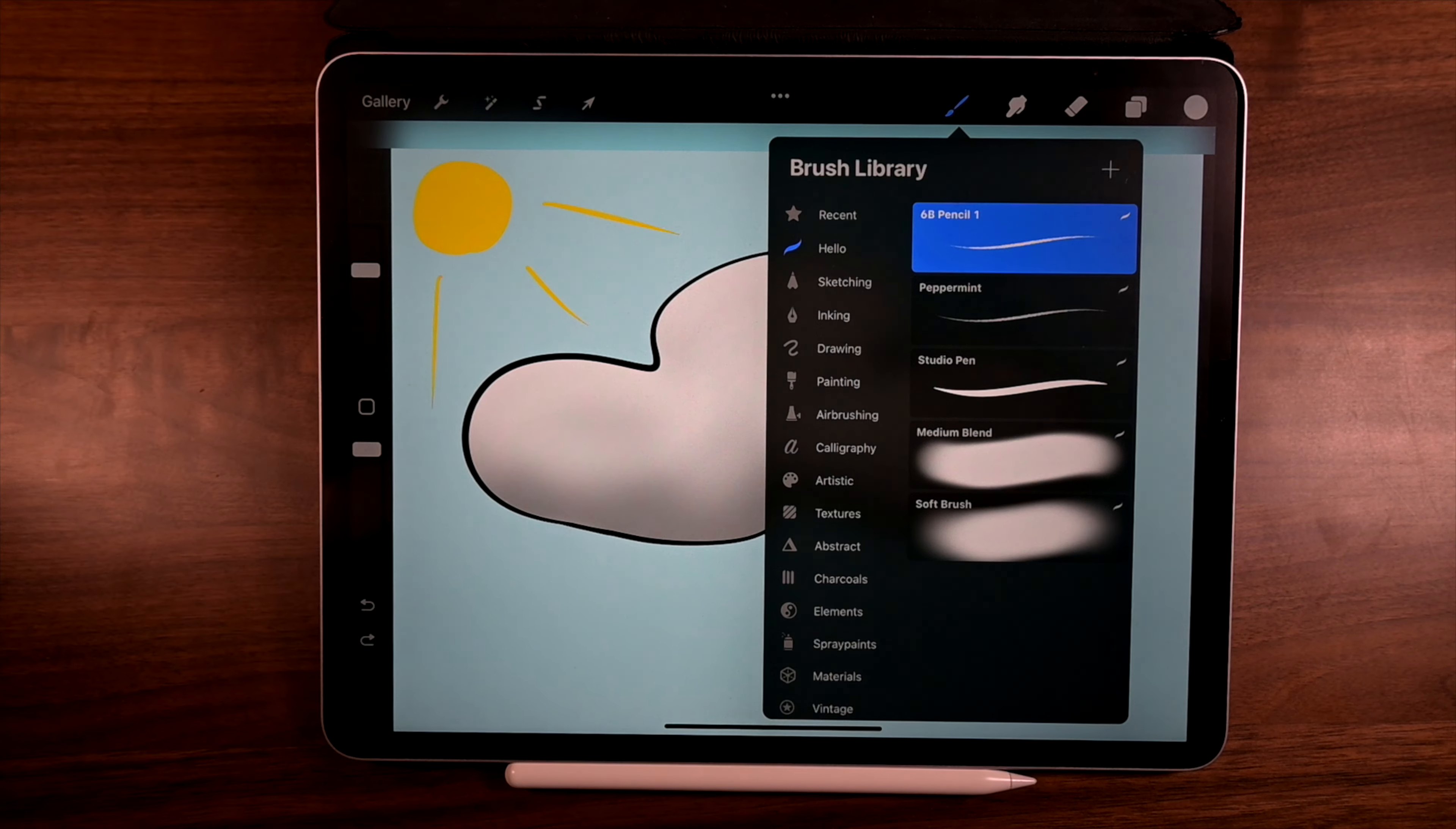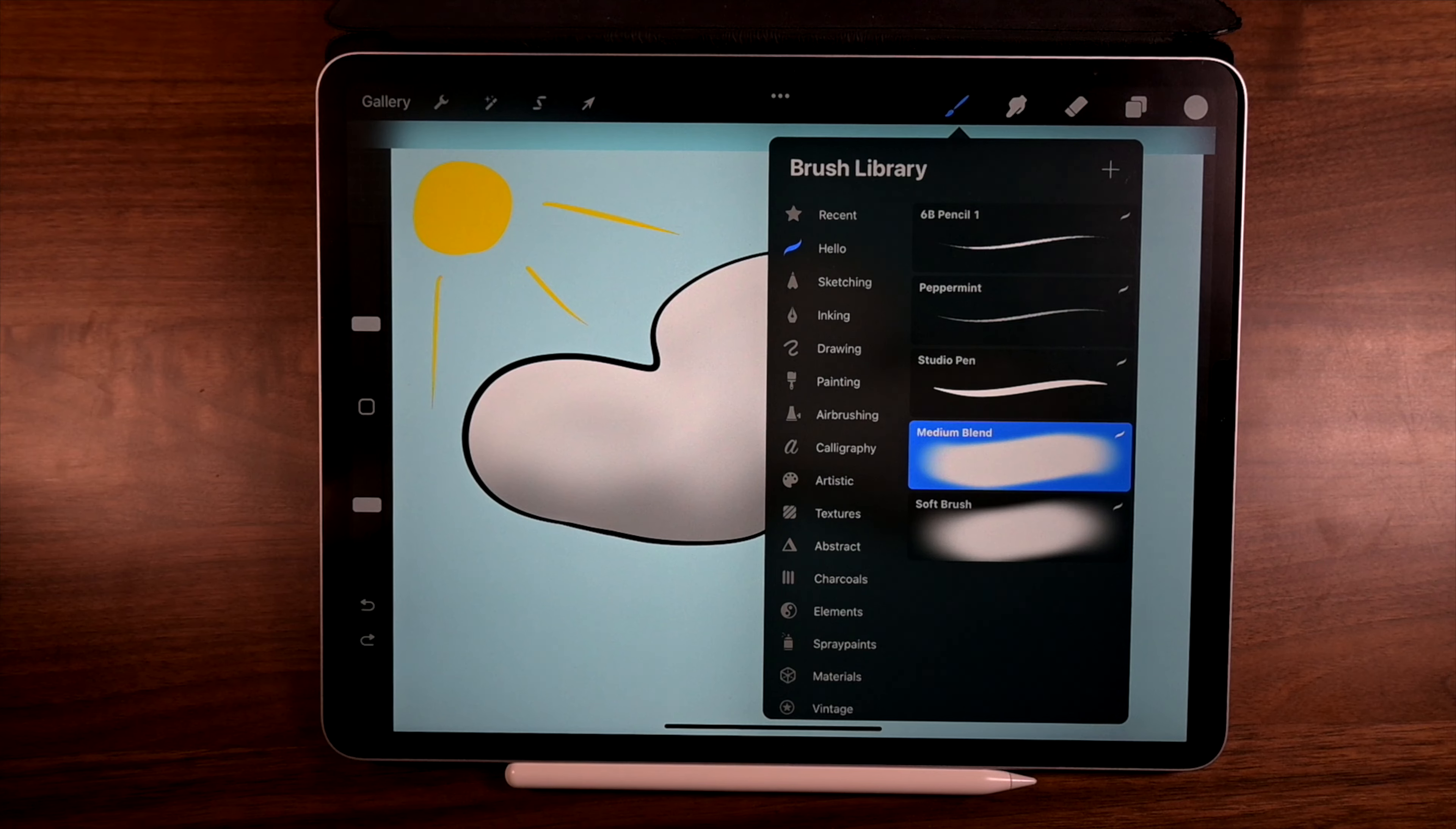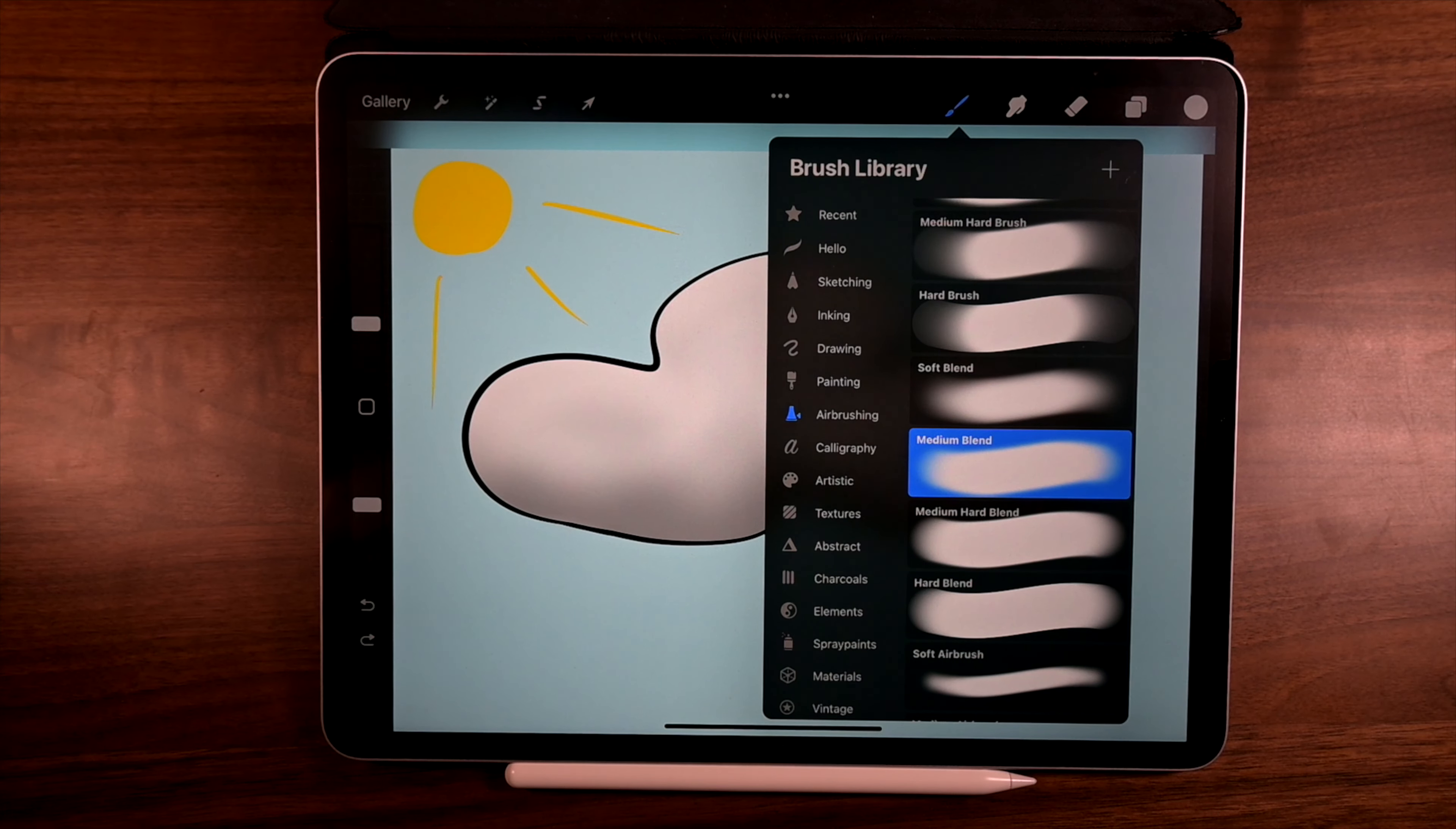So isn't this an easy way of just keeping things organized. And just because you have a brush here doesn't mean you have to delete it from here.